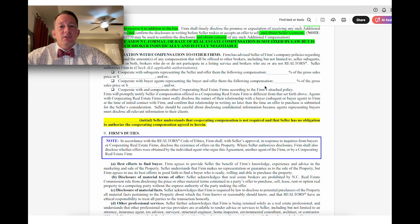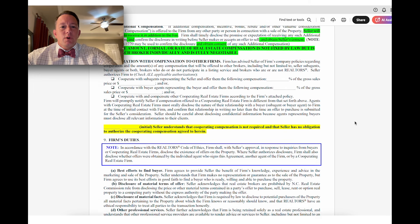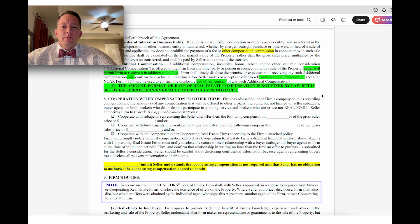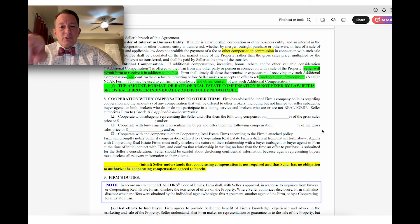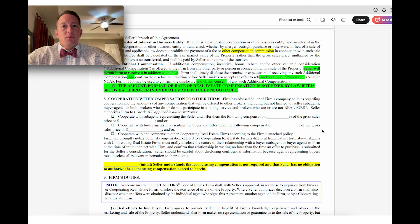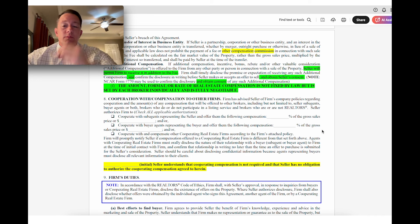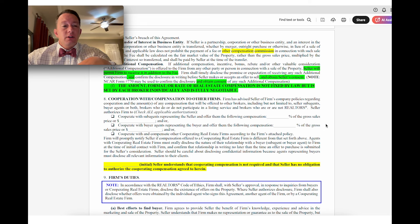This change, now highlighted in yellow: seller understands that cooperative compensation is not required. The seller has no obligation to authorize cooperative compensation. The part that's not highlighted was not a change — we actually already had it. This section is where the seller agrees to a certain amount of cooperative compensation to be offered to other agents, if any. It could be zero, it could be one, whatever it is. That is going to continue to be in here.